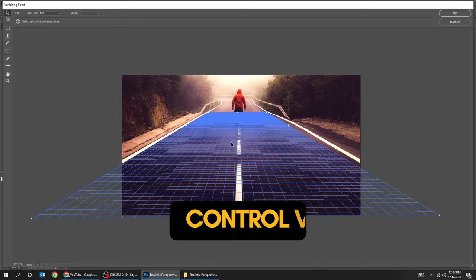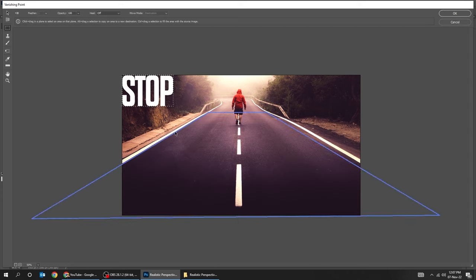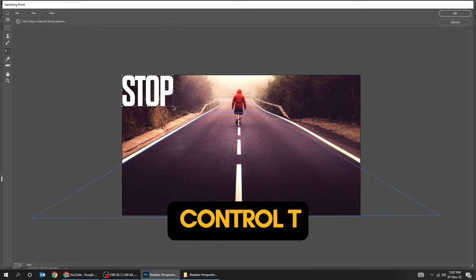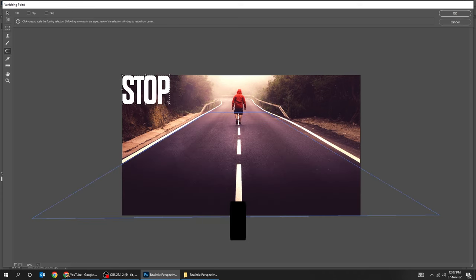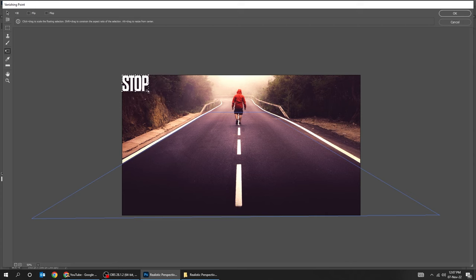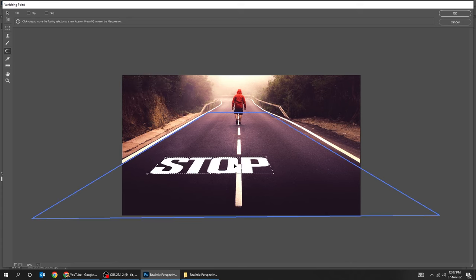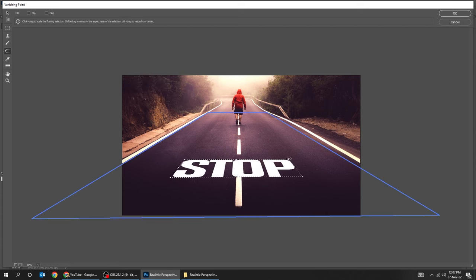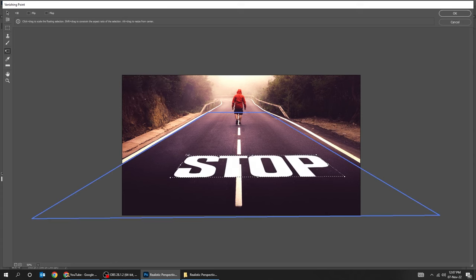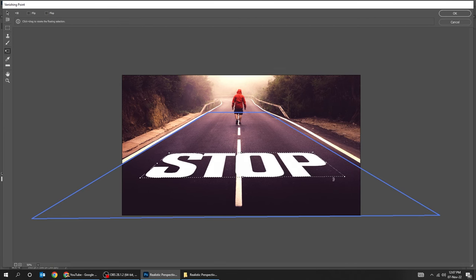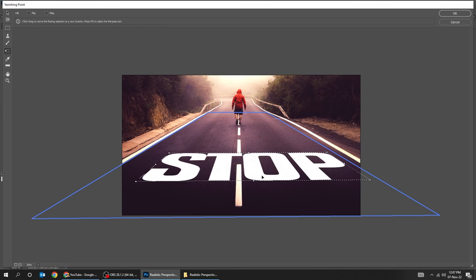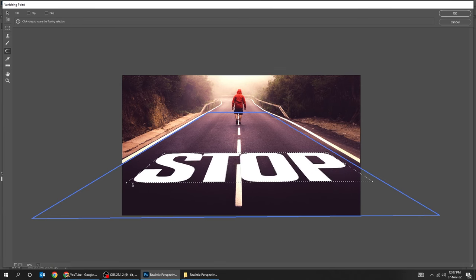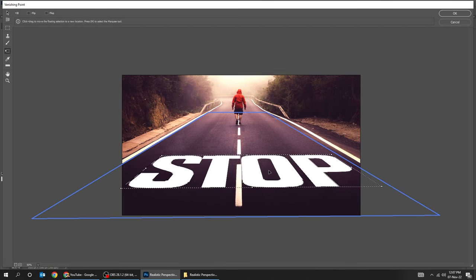Press Ctrl V to paste your text. Press Ctrl T and scale it. When you finish, press OK.